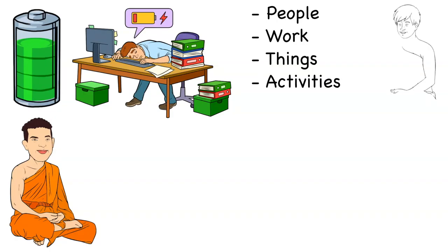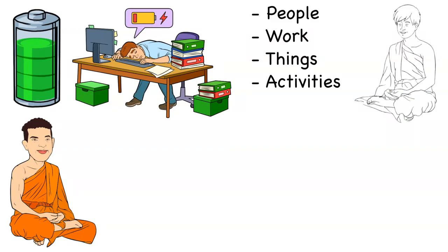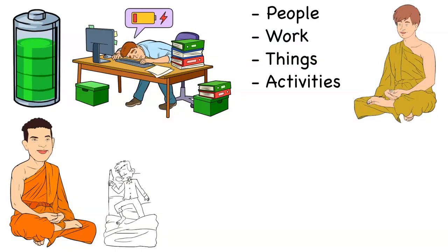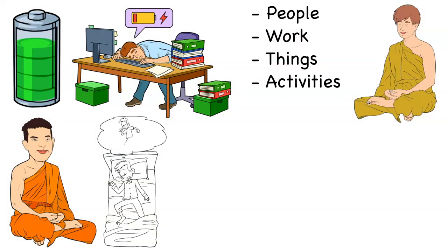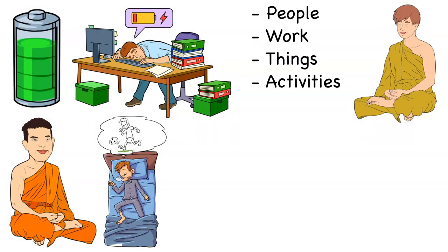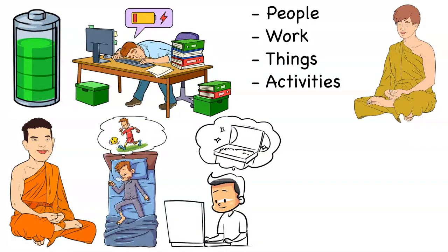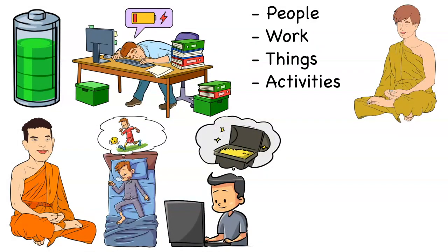Dandapani says that by having few possessions, limiting contact with others, and being celibate, the monks were able to accumulate energy and channel it into their spiritual pursuits. Dandapani also explains that energy is what allows you to manifest the life you want. By consciously choosing where you invest your energy, you can create the life you desire.